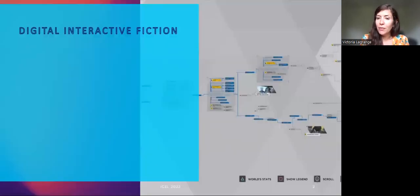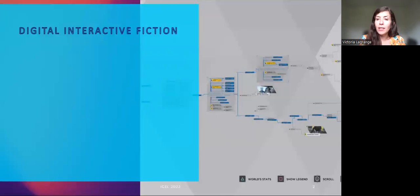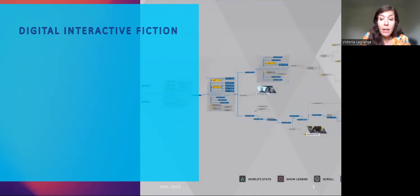Players of digital interactive fiction question and combine media. They are active, they make choices and identify with the characters. Digital interactive fiction, or narratives that evolve in response to players' choices, place the audience at the core of its story. The spectator becomes, in a way, the creator of contents.